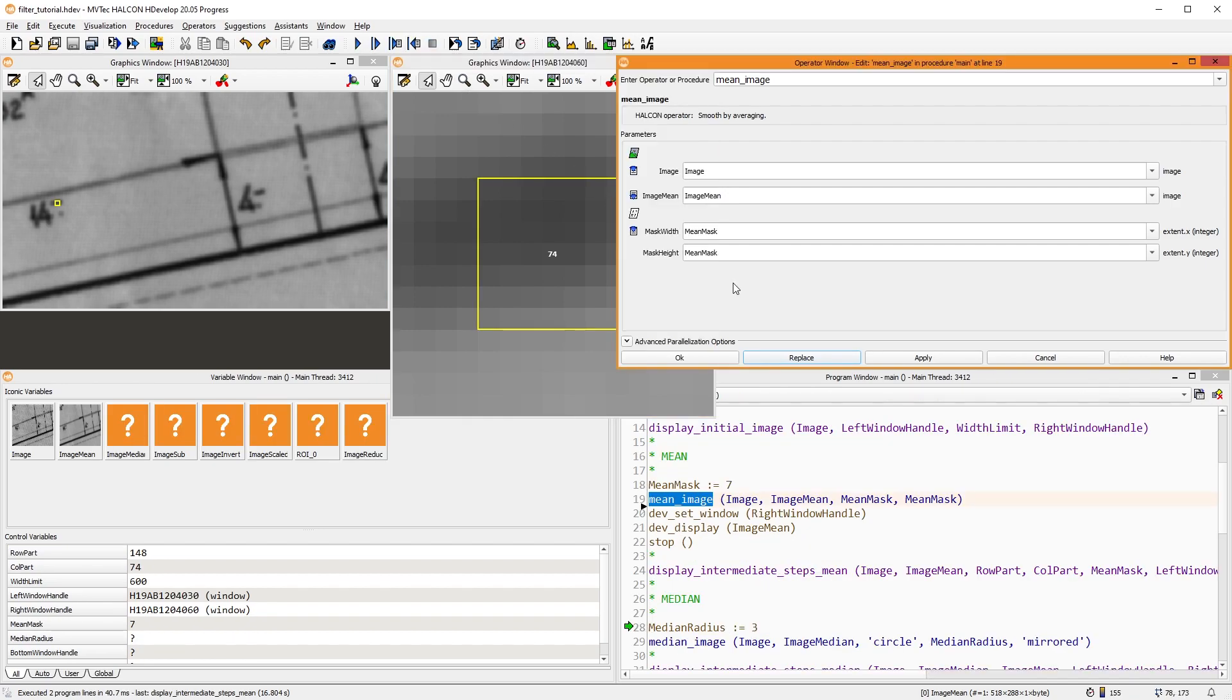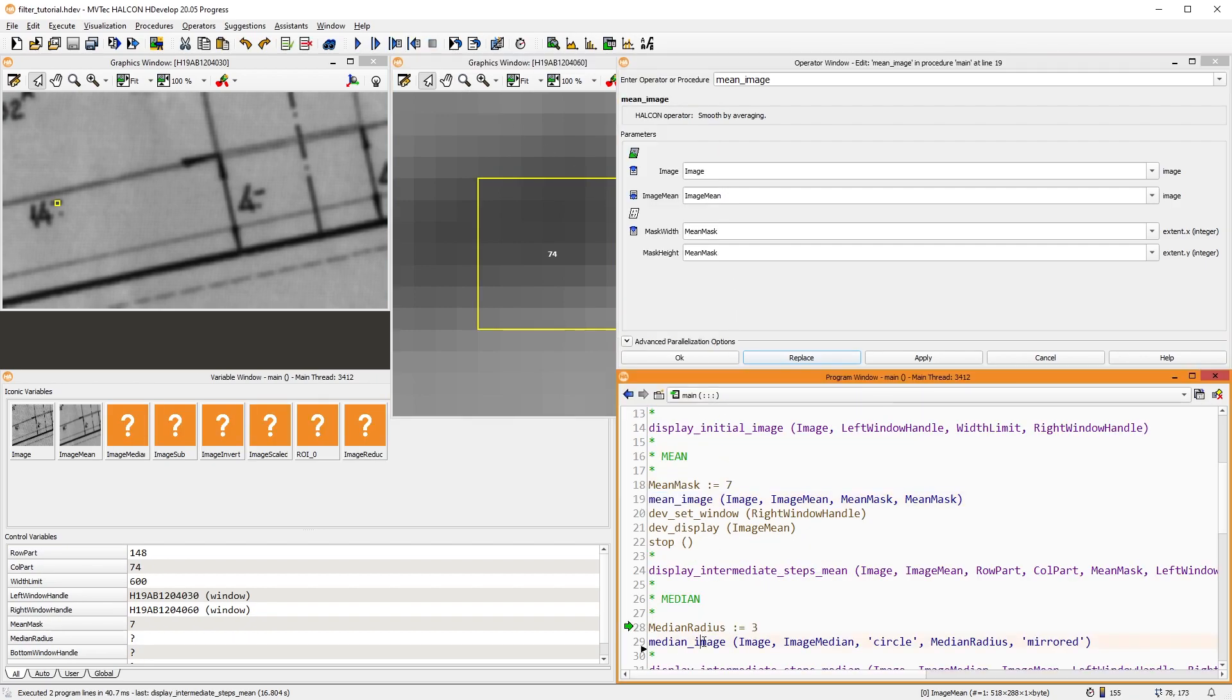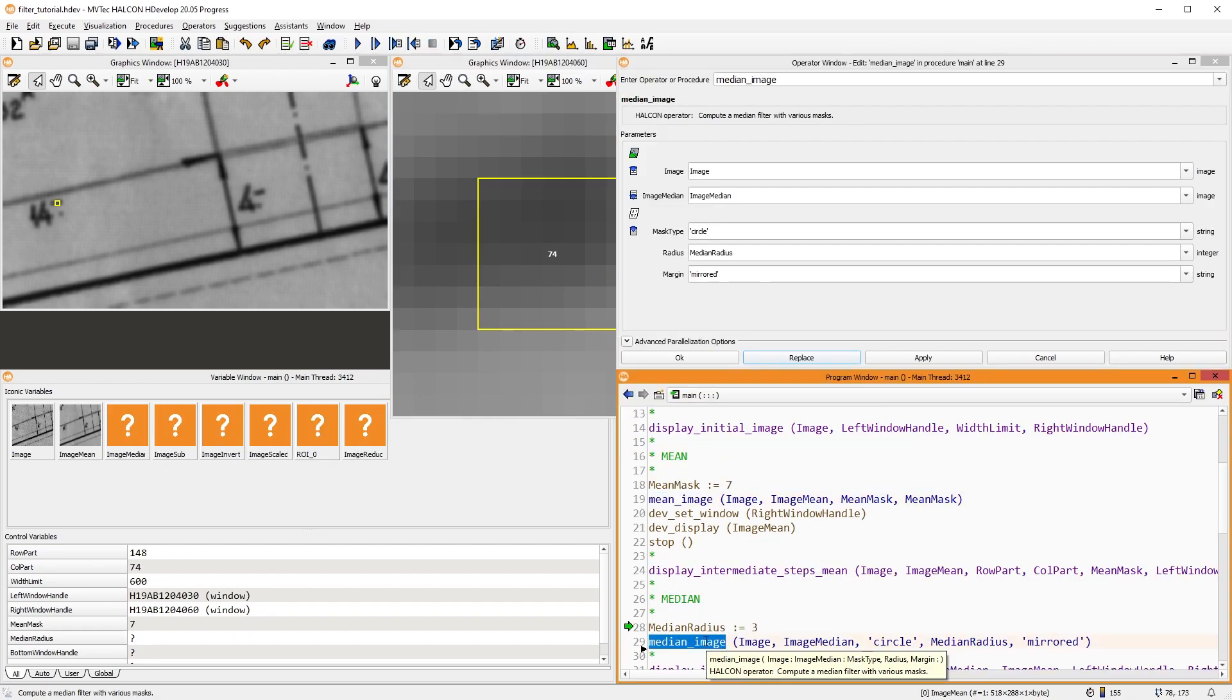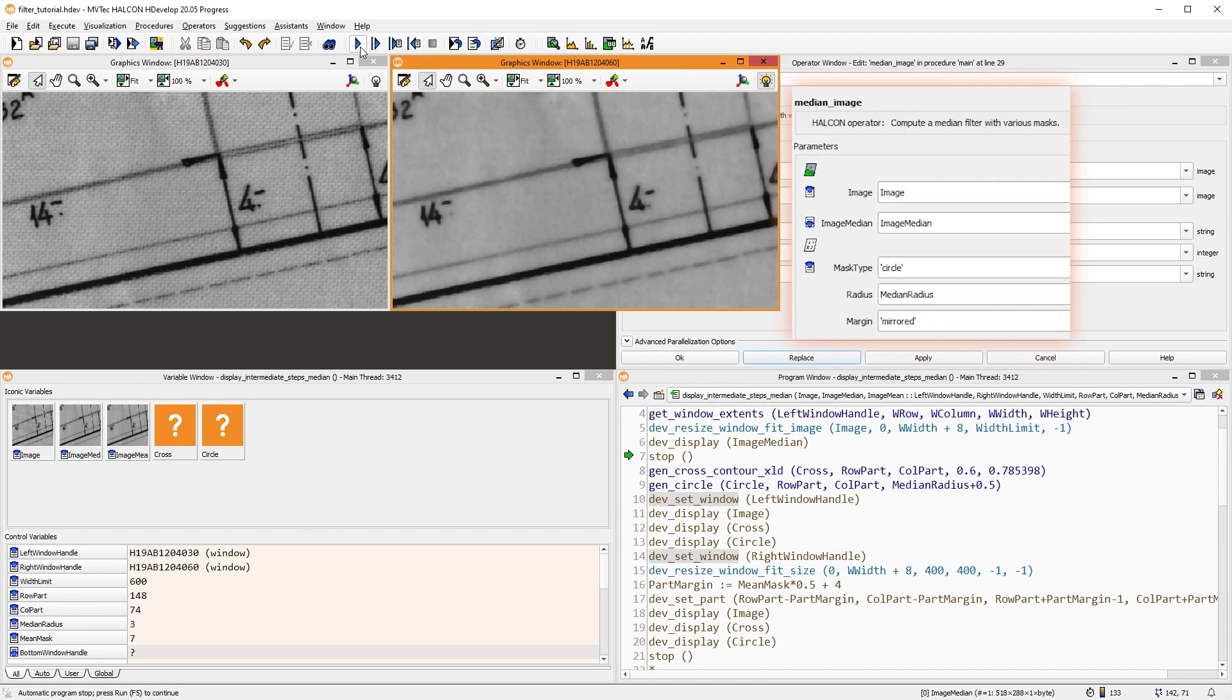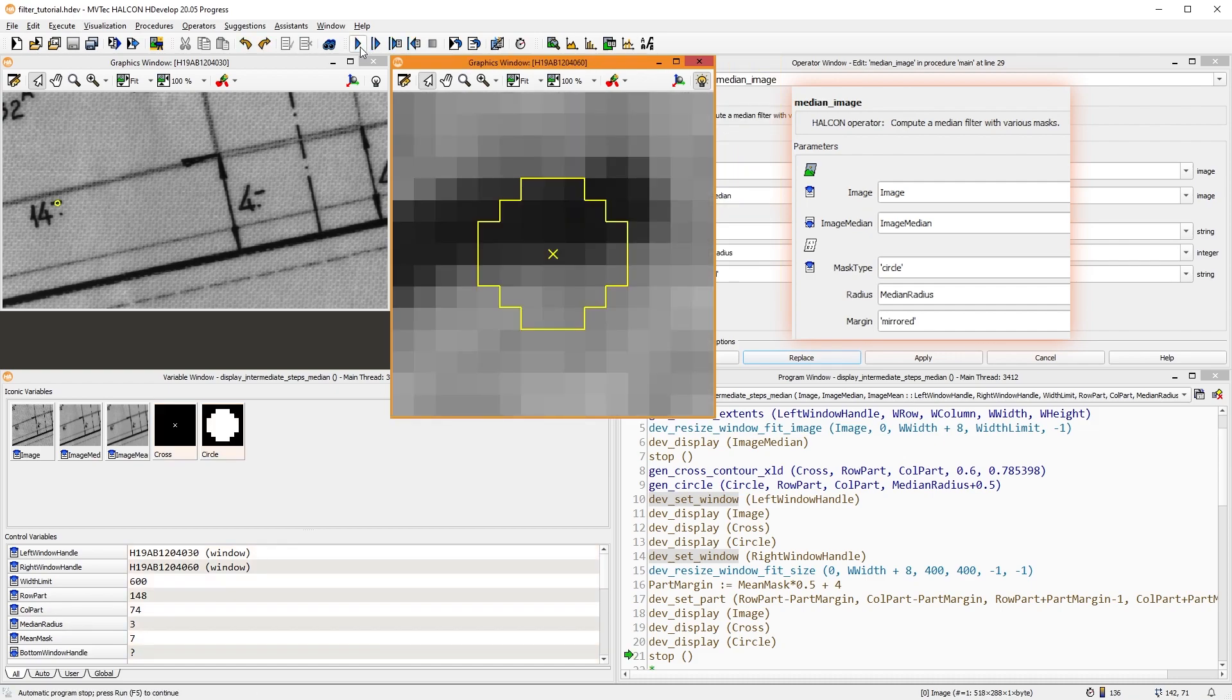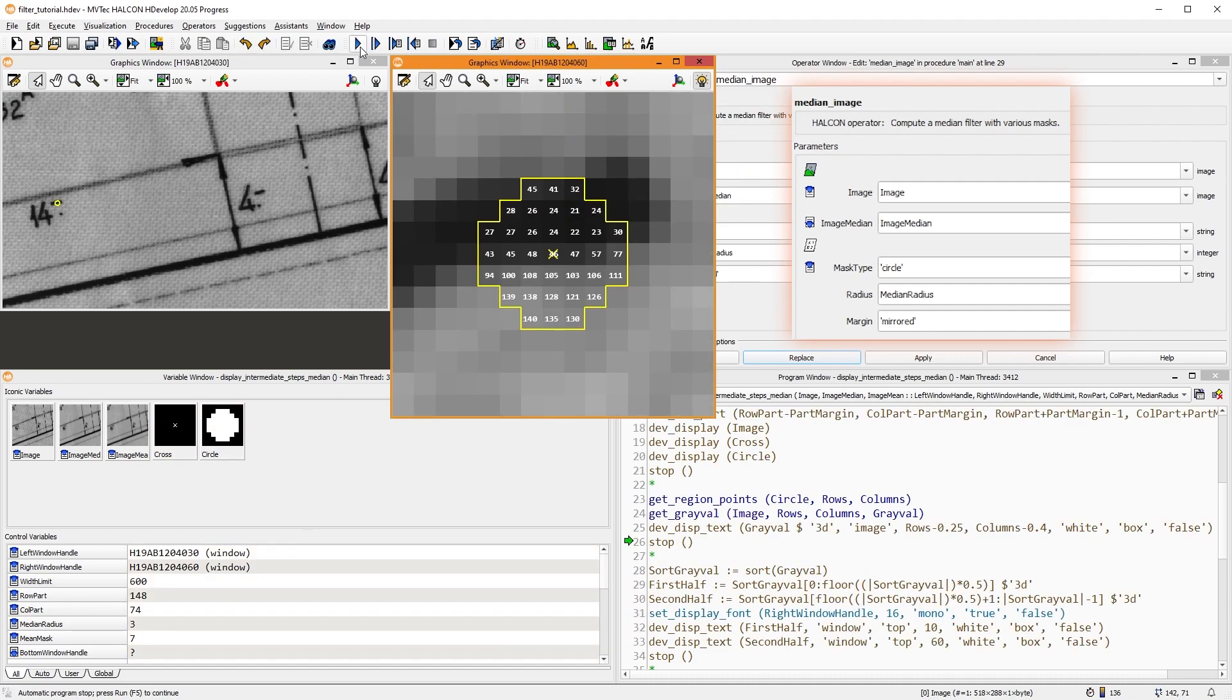Another similar operator is median image. Again, this filter works with a mask. By default, a circular mask is used. The grey values are sorted, and the middle value is set as the new grey value.